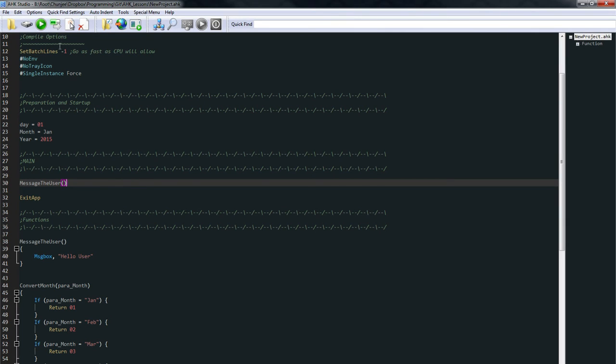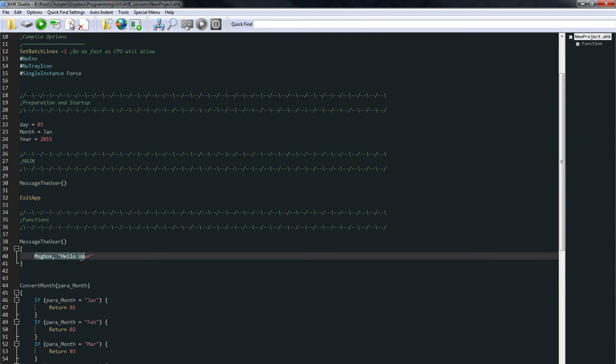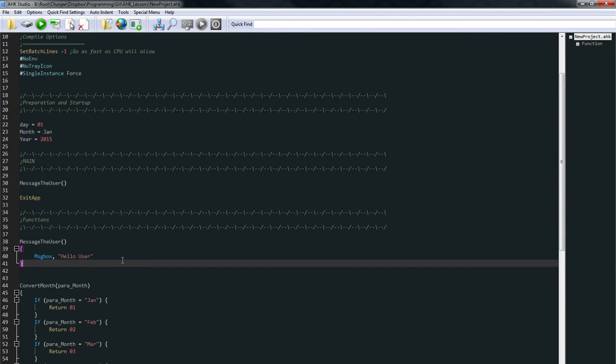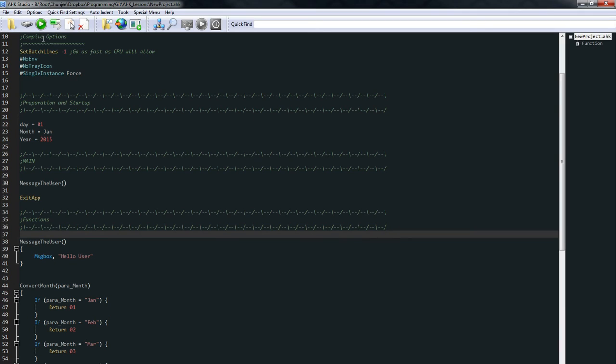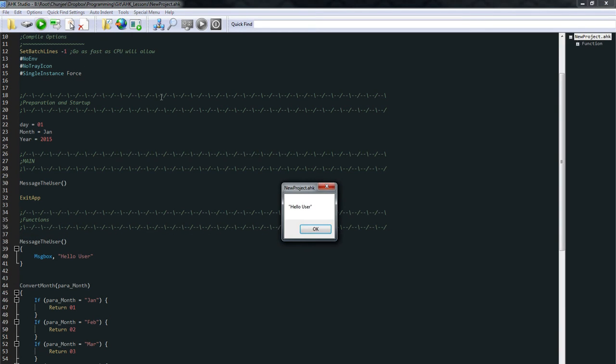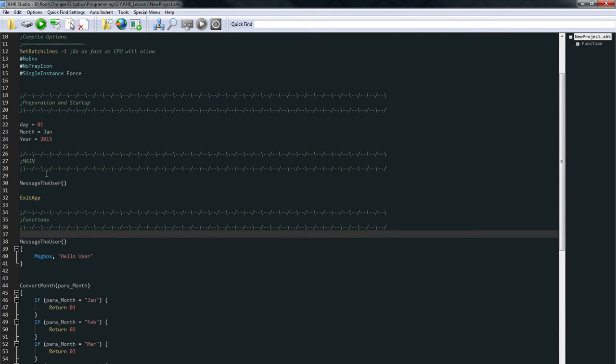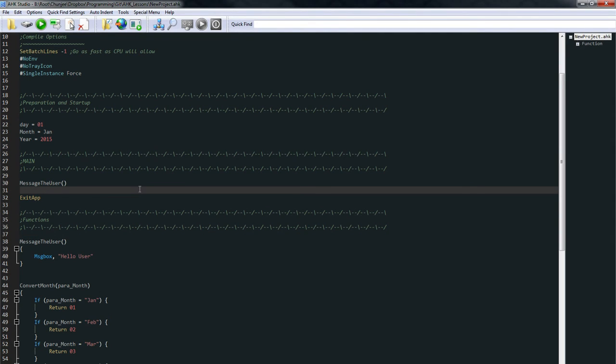So what's going to happen is our program starts. It runs into this message user. And it's going to jump down here and see, okay, what do I do in message user is I message the user hello user. So I'll go ahead and save and run that. See if it's worked. And then it encounters the exit app. It doesn't go down here and start doing all this other stuff. That's kind of how functions work.